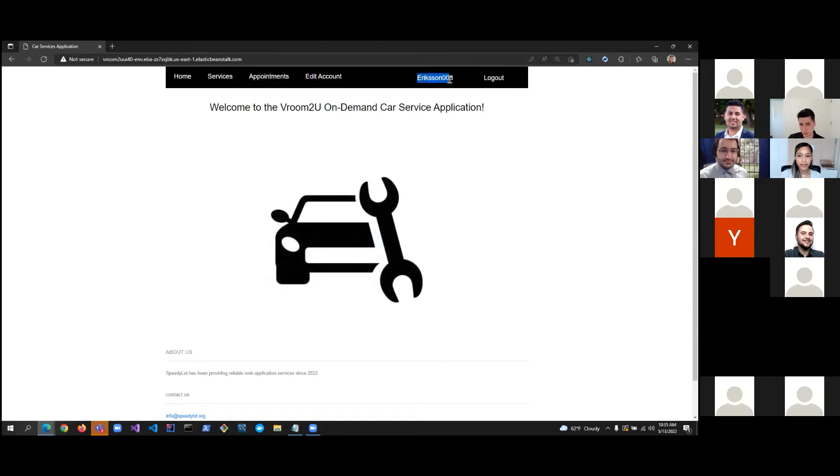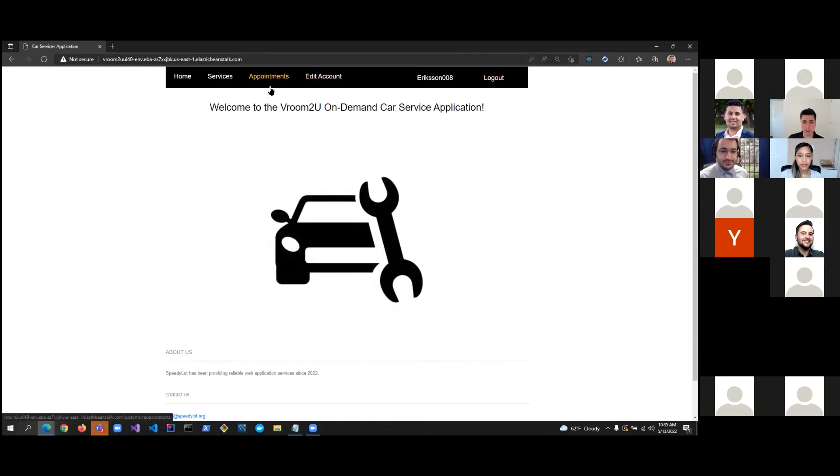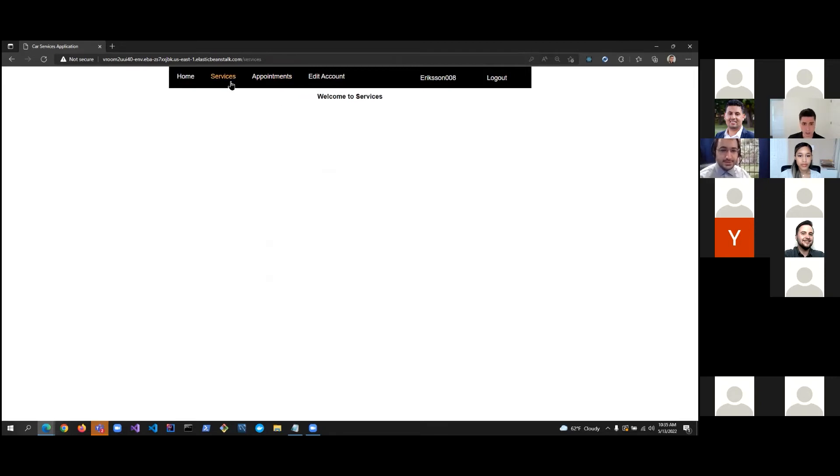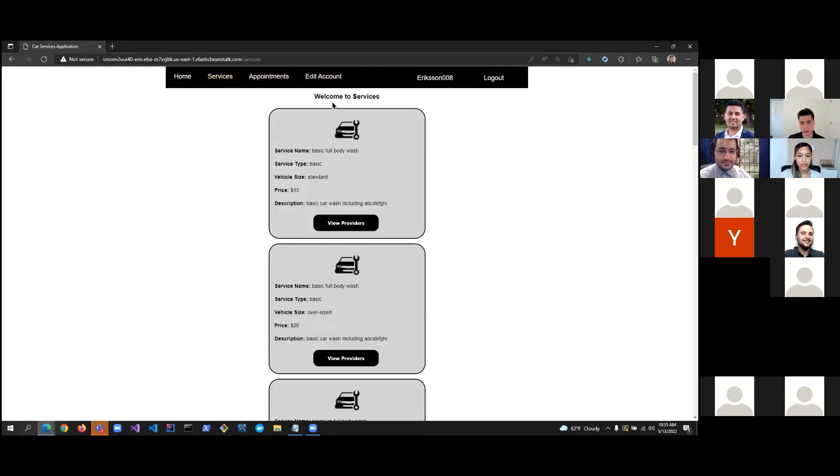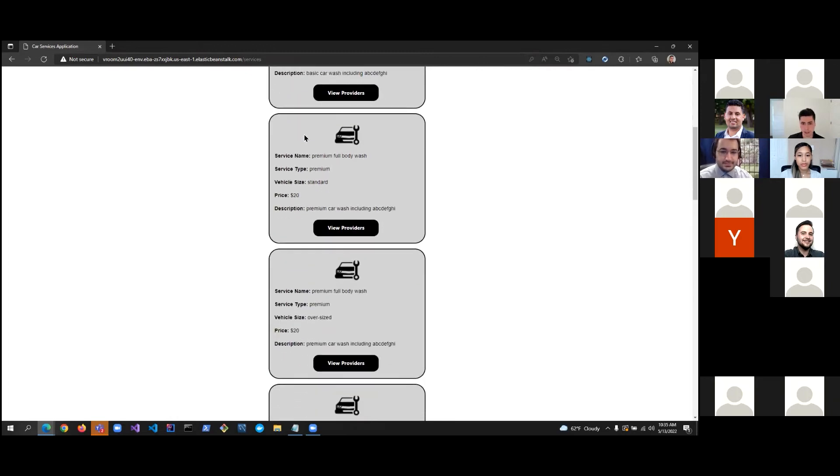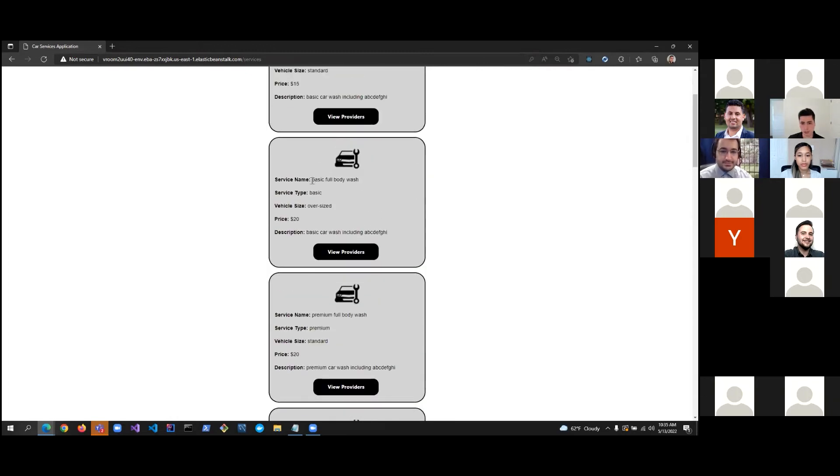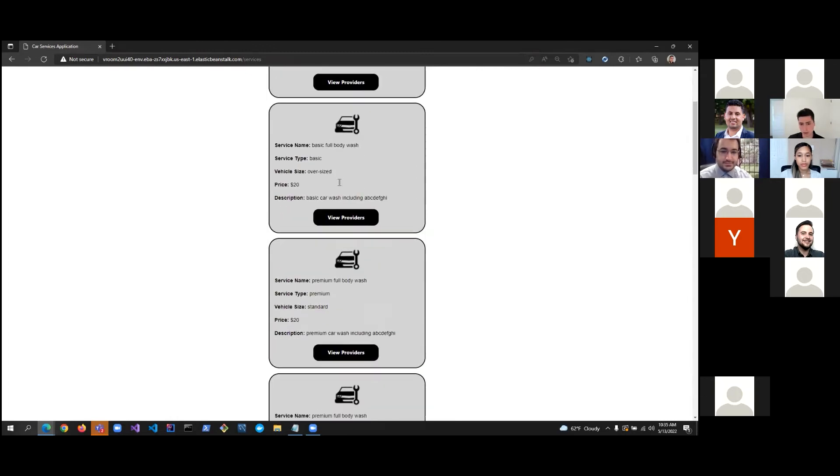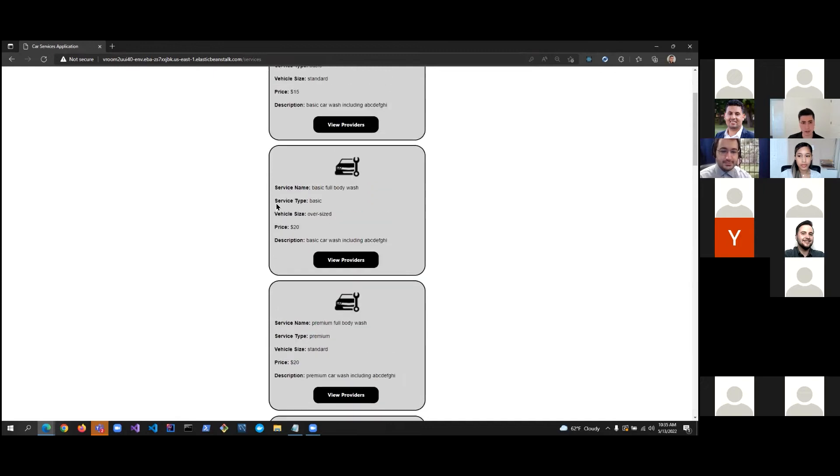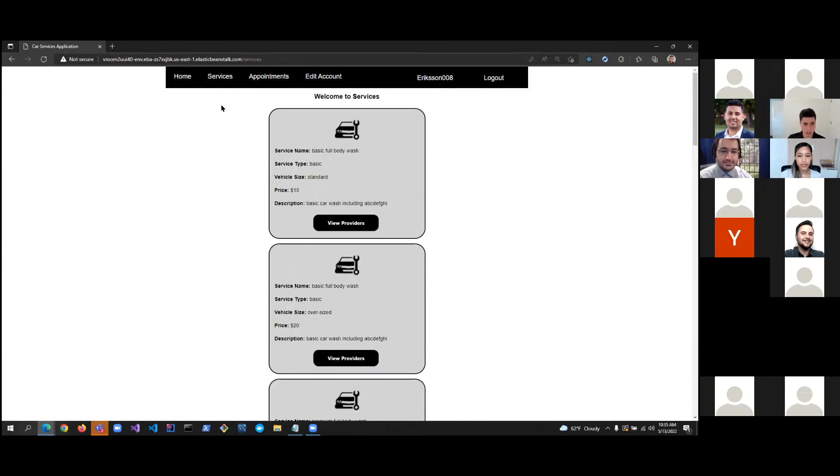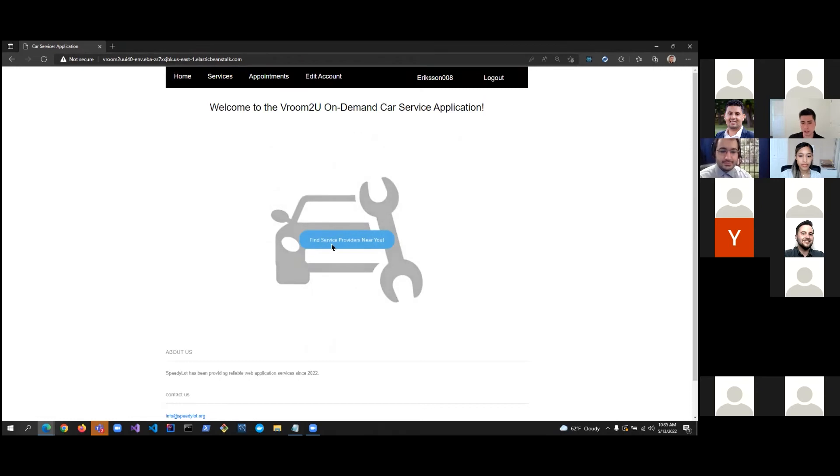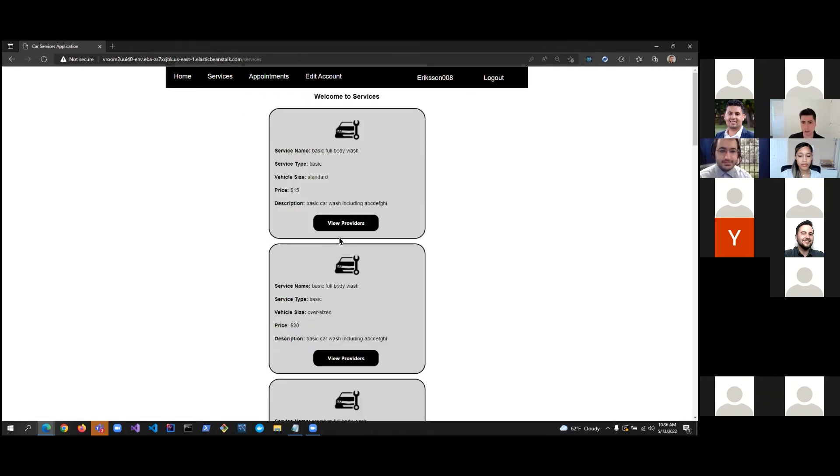So, now that we have created an account and we have logged in, we are redirected to the home screen. And you can see here my username is presented on the nav bar. We also have a couple more options on our nav bar, such as logout, edit account, appointments, and services. If I click on appointments, you'll notice that it brings me to the appointment page, but I don't currently have any appointments. If I click on services, I can view the services offered on our application, such as basic full body washes, premium body washes, etc. And if I click on home, that brings me back to home. And this link right here actually also brings me to services.